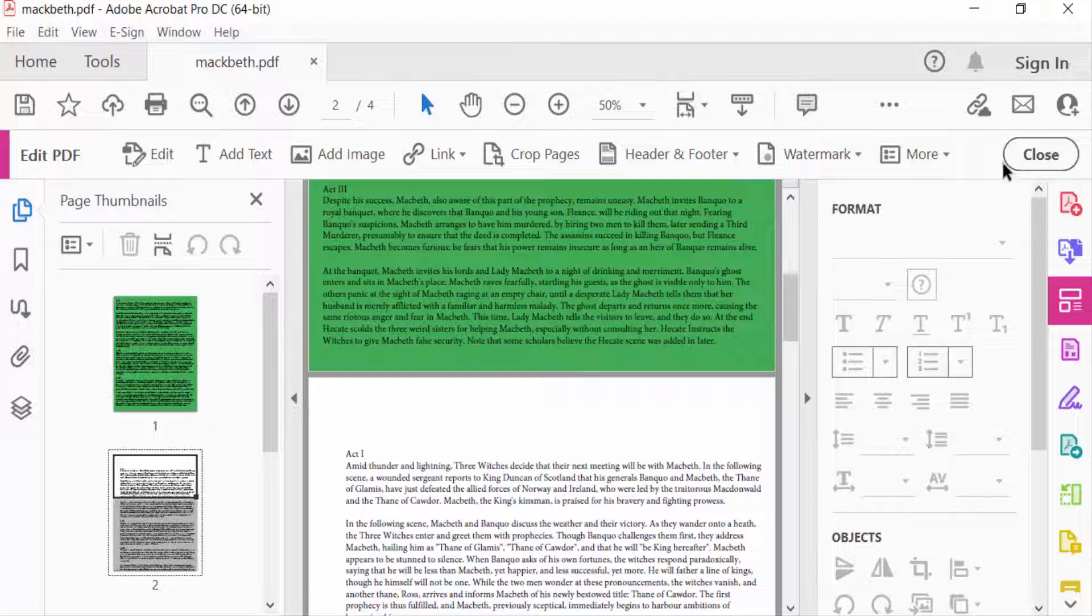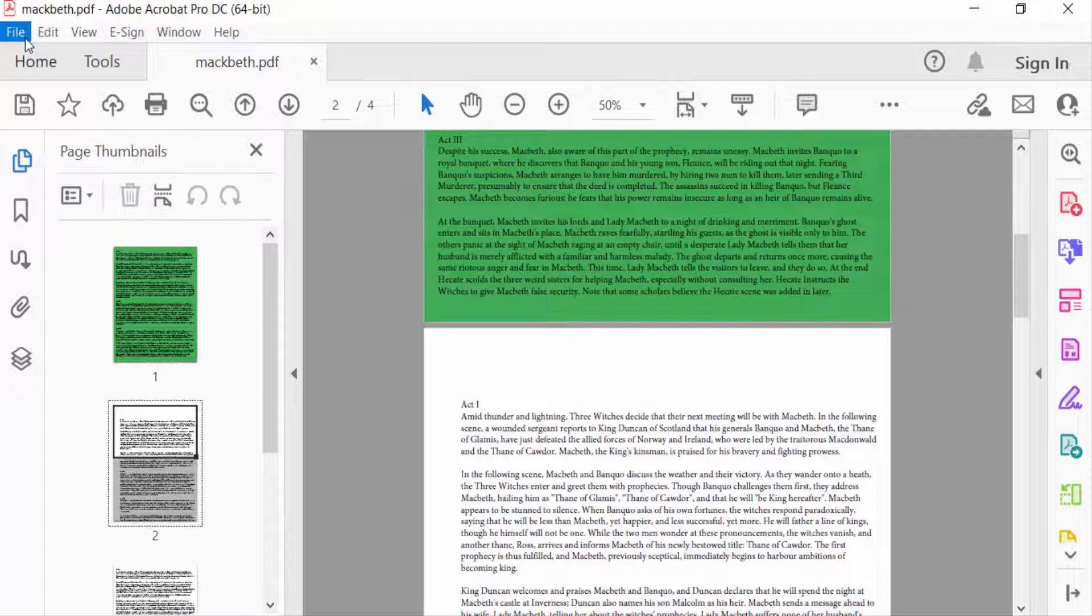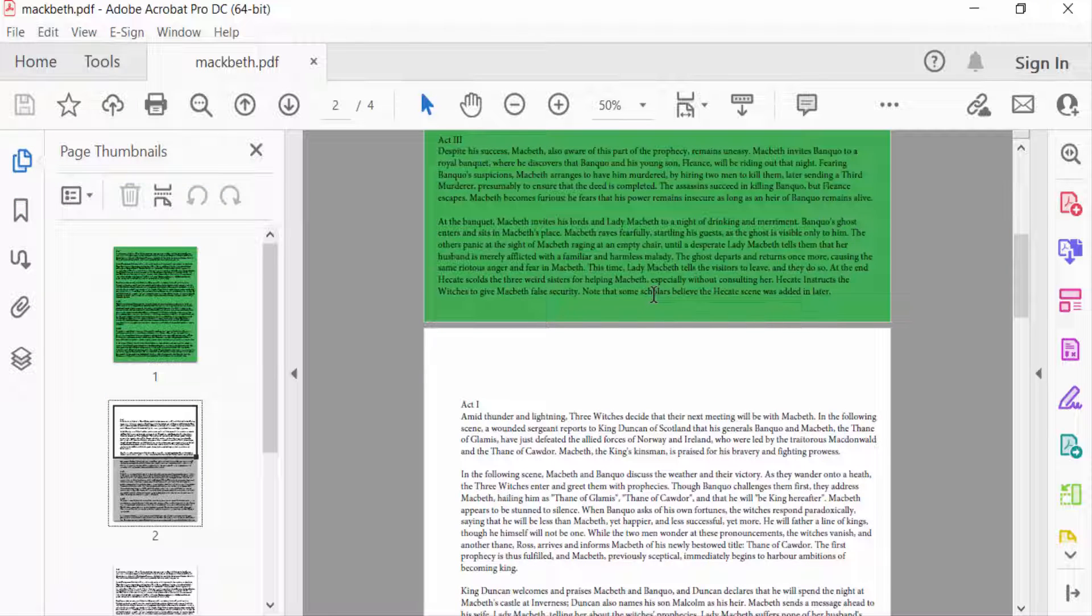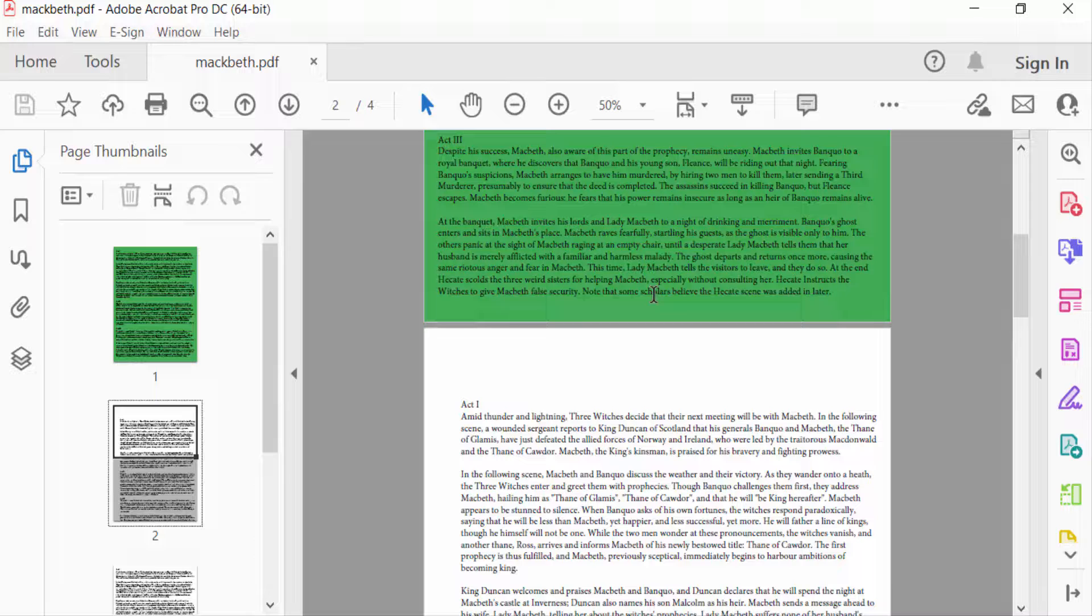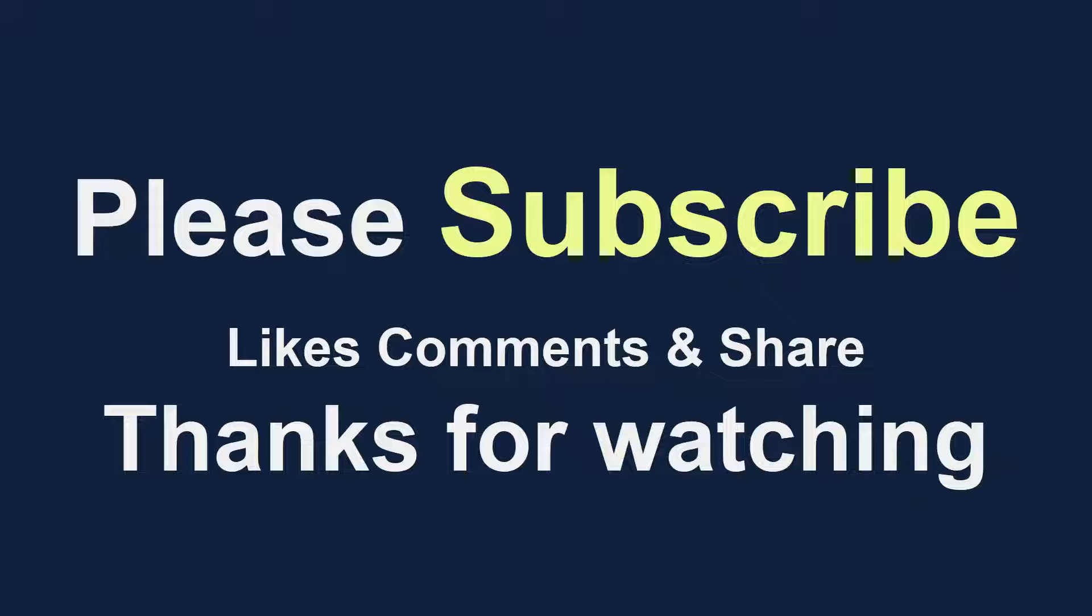Close and go to the File menu and save this. Now you can change a specific page's background color in your PDF document. I hope you enjoyed this video. Thanks for watching, and don't forget to subscribe to my channel. Thank you.